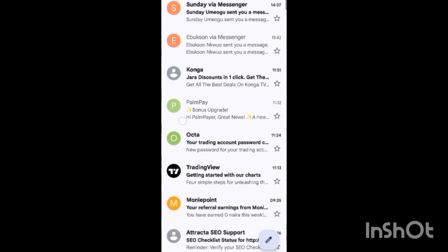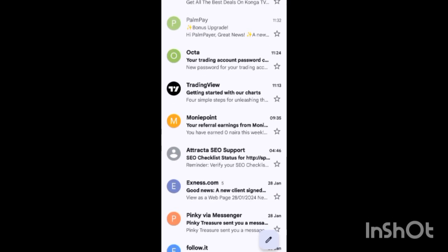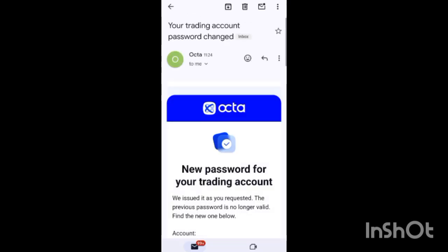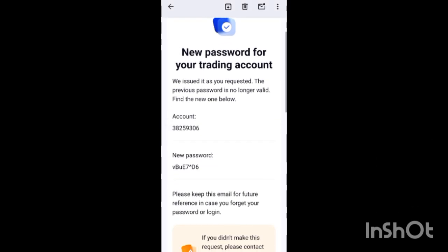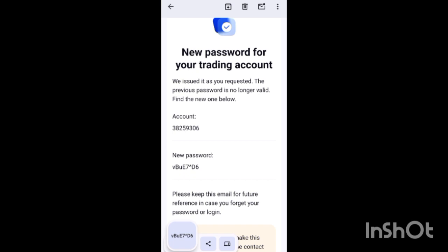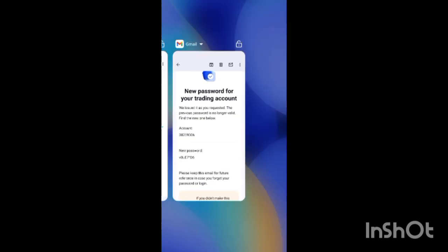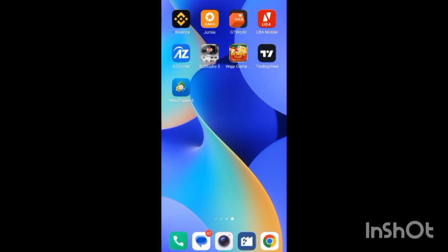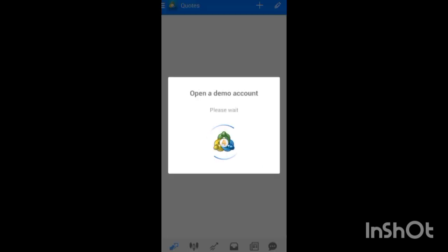When you reset the password, they will send it to your email. You'll see a message like 'Your trading account password changed'. Take note of the account ID and copy the password. Once you've copied the password, minimize your email and open MetaTrader 4.